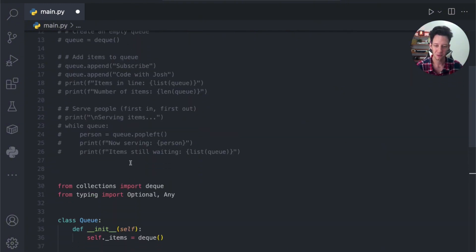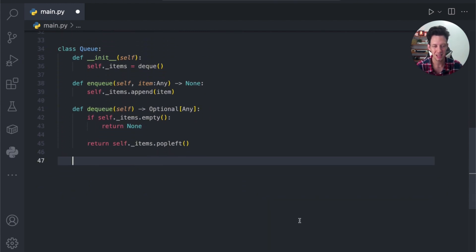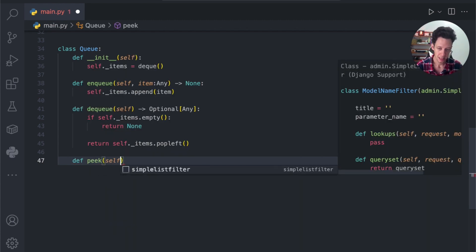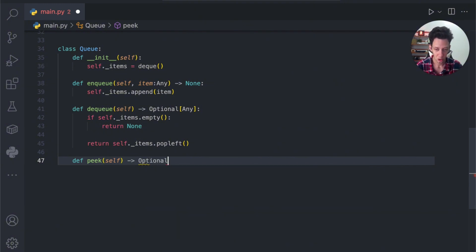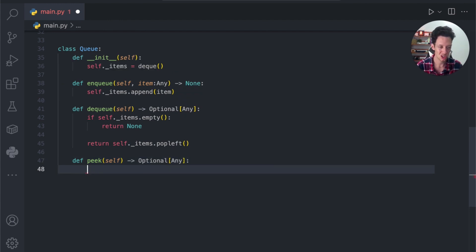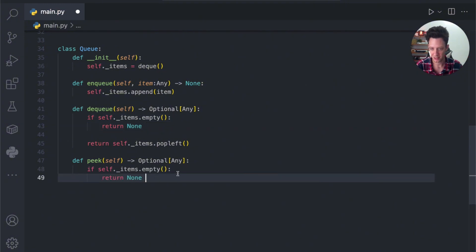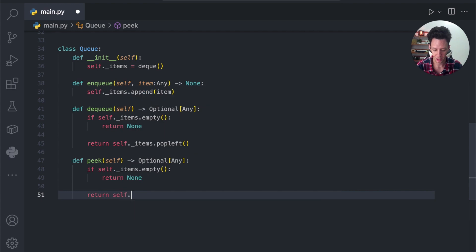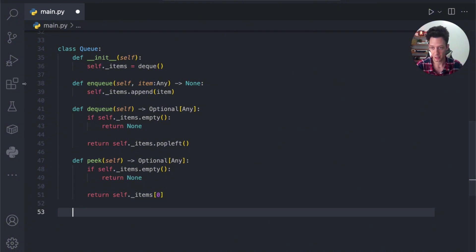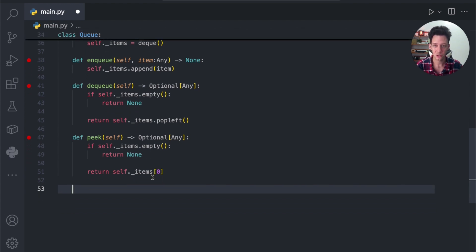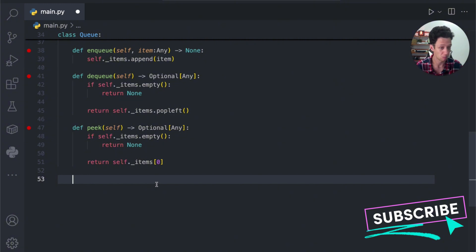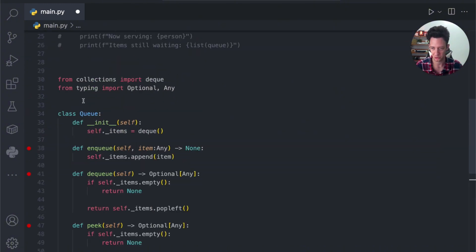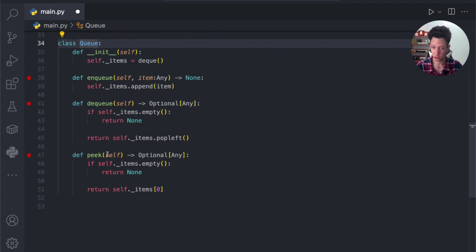Typically you're going to give some other functionality to the queue. Maybe you want to view it, check if it's empty, the size — all that kind of stuff. So we make a method called peek, which allows you to see the front of the queue without actually removing or mutating it. If it's empty, return nothing; otherwise return the first item from items. We'll also add a size method that returns an integer — just the length of our items.